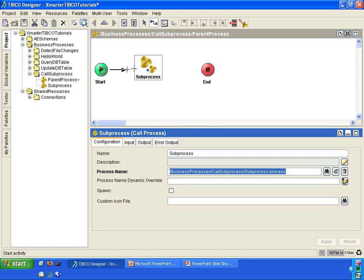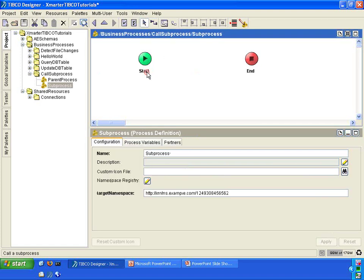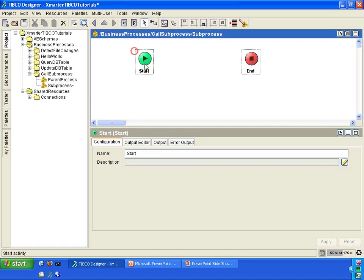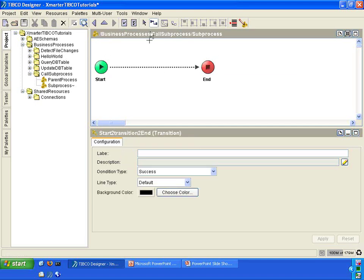Let us connect them using transition lines. Go into the sub-process, and here we're just going to keep it really simple. We're going to put a transition line between the start activity and the end activity to keep it really simple.